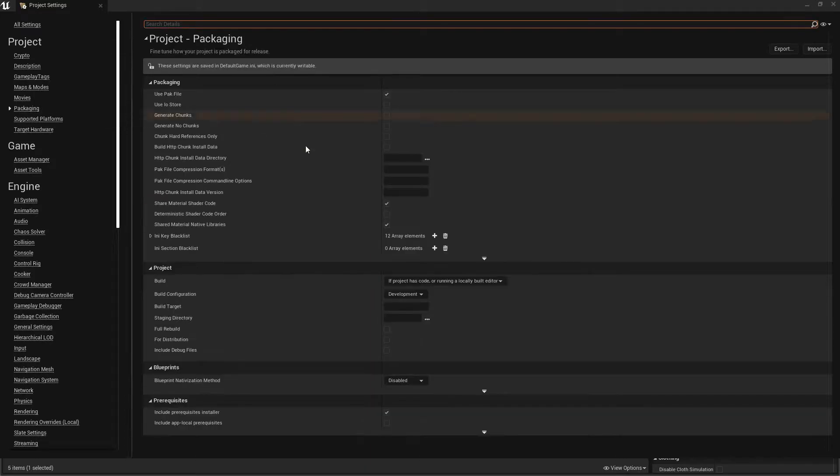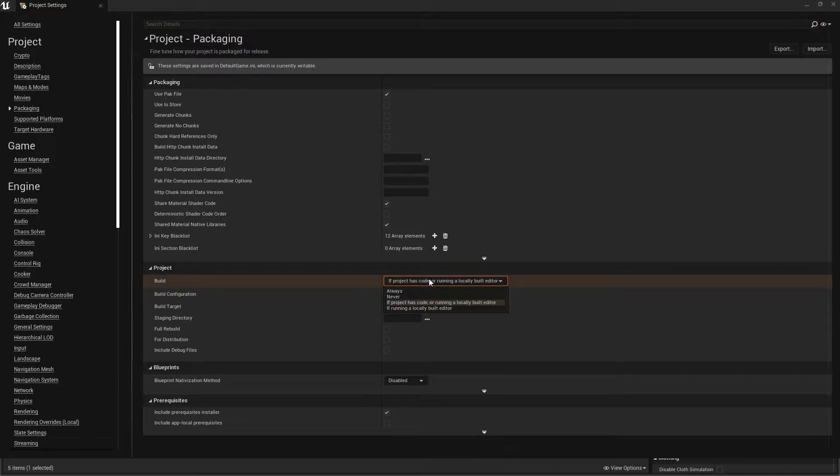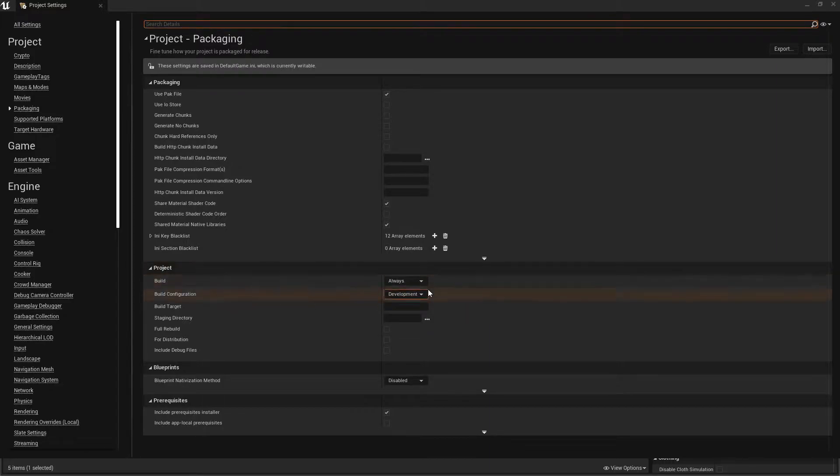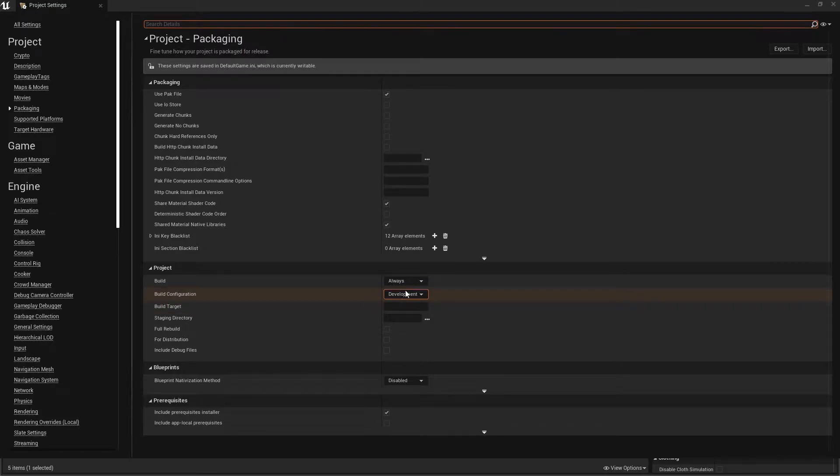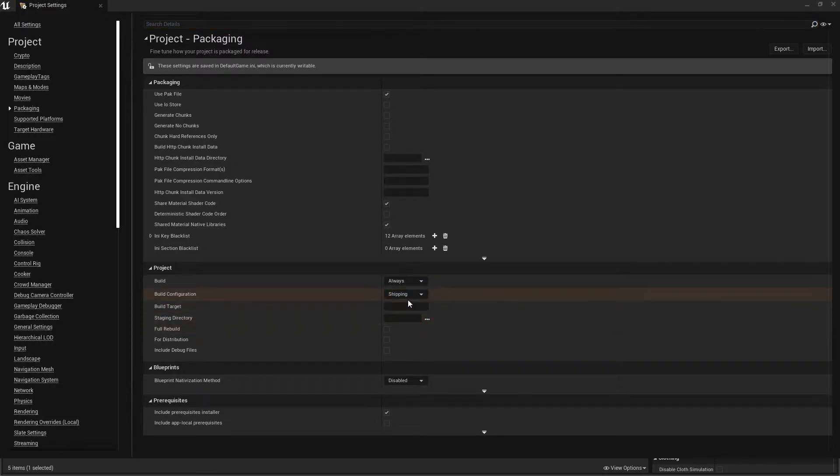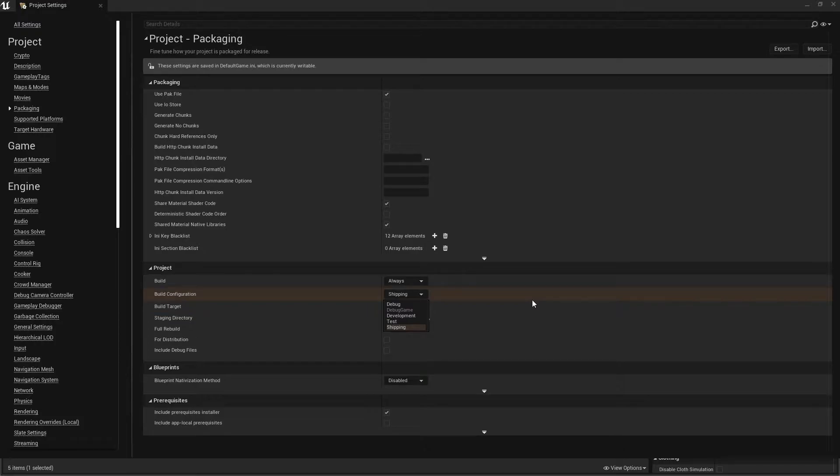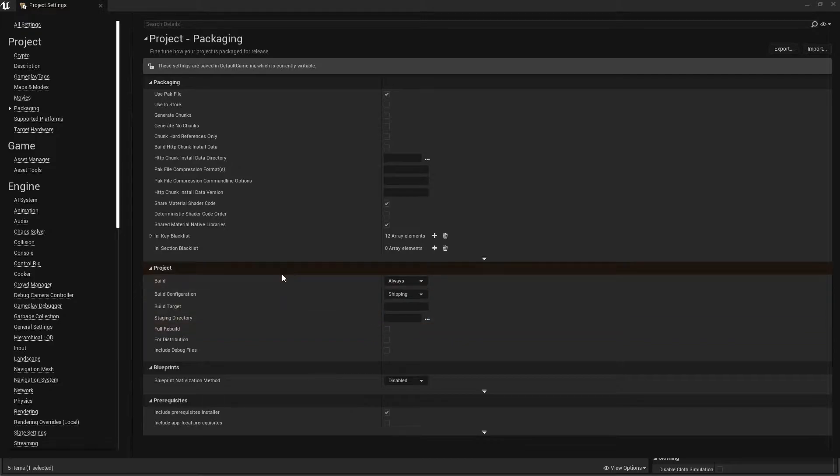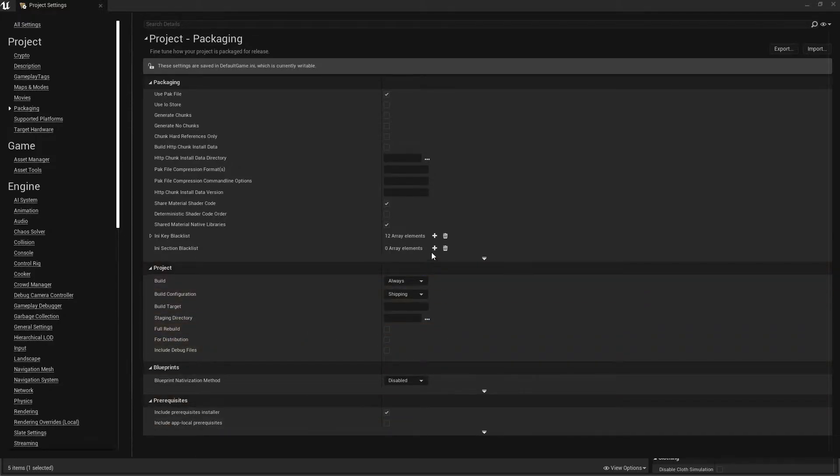Once done, you need to go into Packaging. In Packaging, you'll find some project details. Here you need to set the build configuration from Development to Shipping. What's the difference? Development means your game is still in development and will be upgraded later. If you think your game is totally complete and you want to export it, just click on Shipping. Once done, you can set Fully Rebuild if you want.